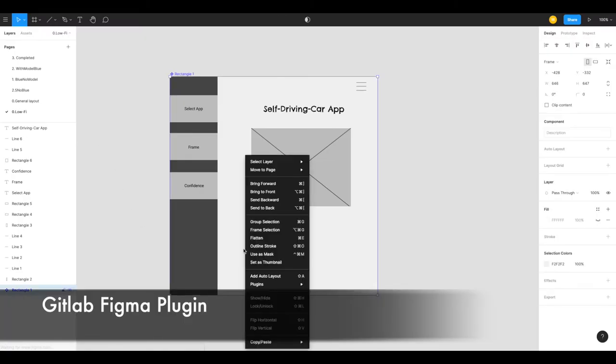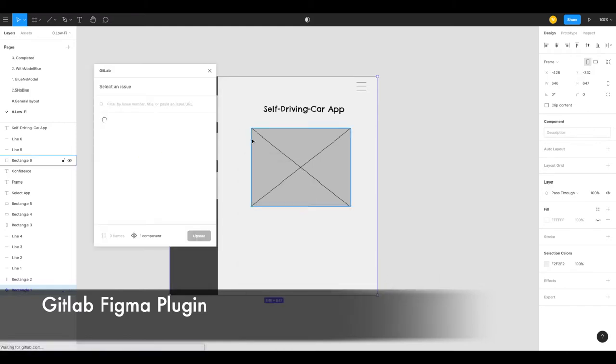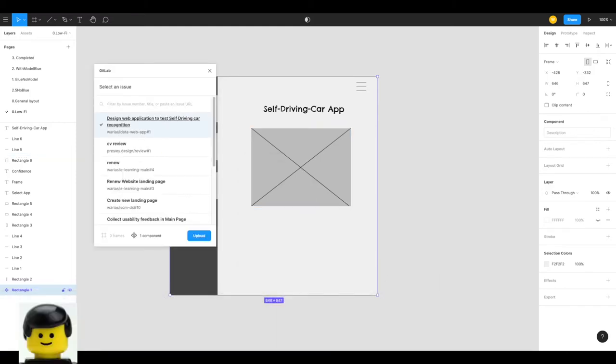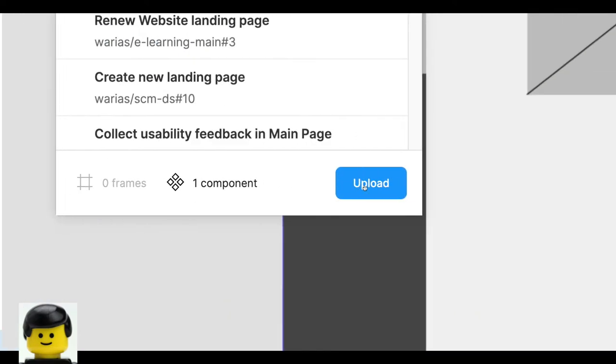Having all the inputs required, Presley the designer now will start working on a first iteration of the web application design, a low-fidelity one just to validate his understanding. To do that Presley uses Figma and its GitLab plugin.